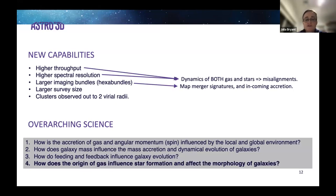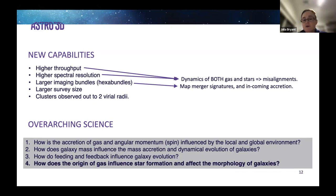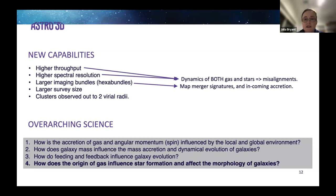The fourth overarching science goal is: how does the origin of gas influence star formation and affect the morphology of galaxies? To answer this you need both the dynamics of the gas and the stars. The misalignment of gas and stellar dynamics is a tracer of how gas is accreted into galaxies, and how that influences — and is influenced by — the morphology of the galaxies and the environment they're in.